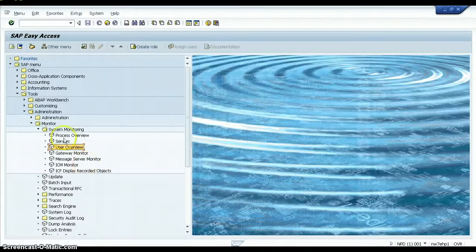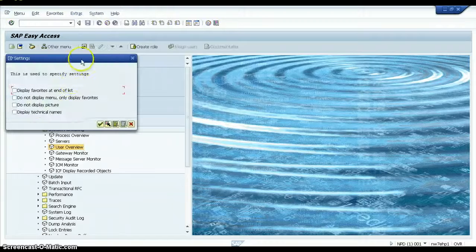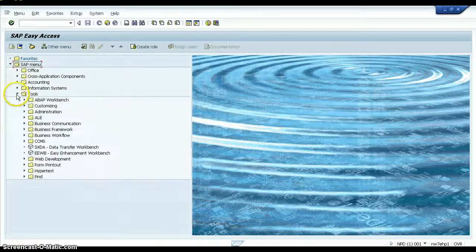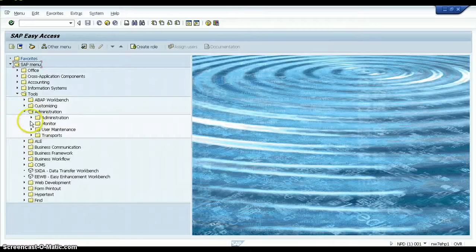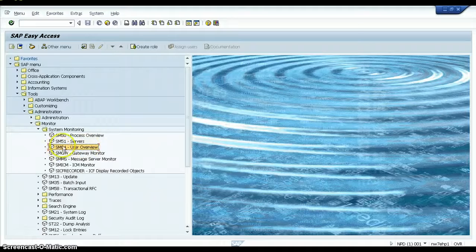If you want to display all T-codes for all functions permanently, go to Extras, click on Settings, click on Display Technical Names, and click Continue. All functions will now be presented with their T-codes, so you can directly see the T-code for each function and use it to navigate to that function from the command bar.